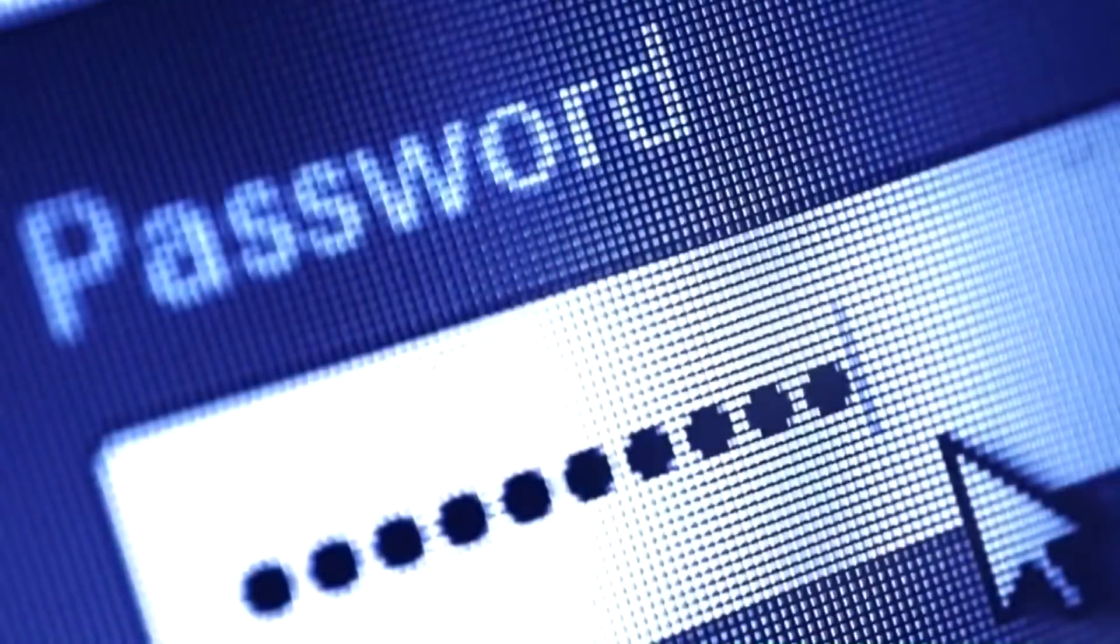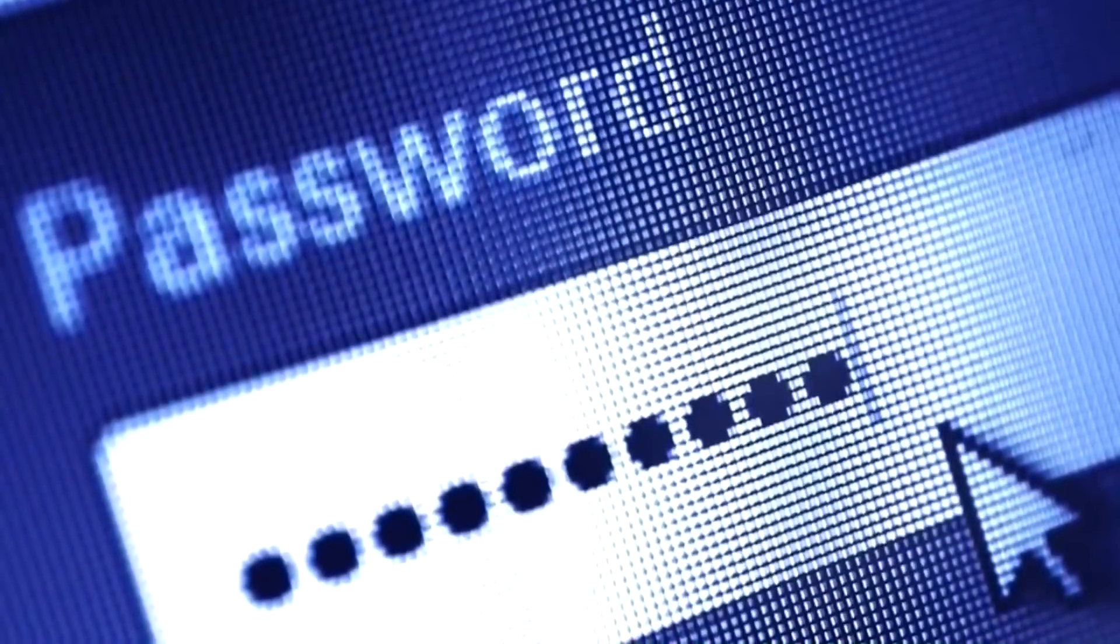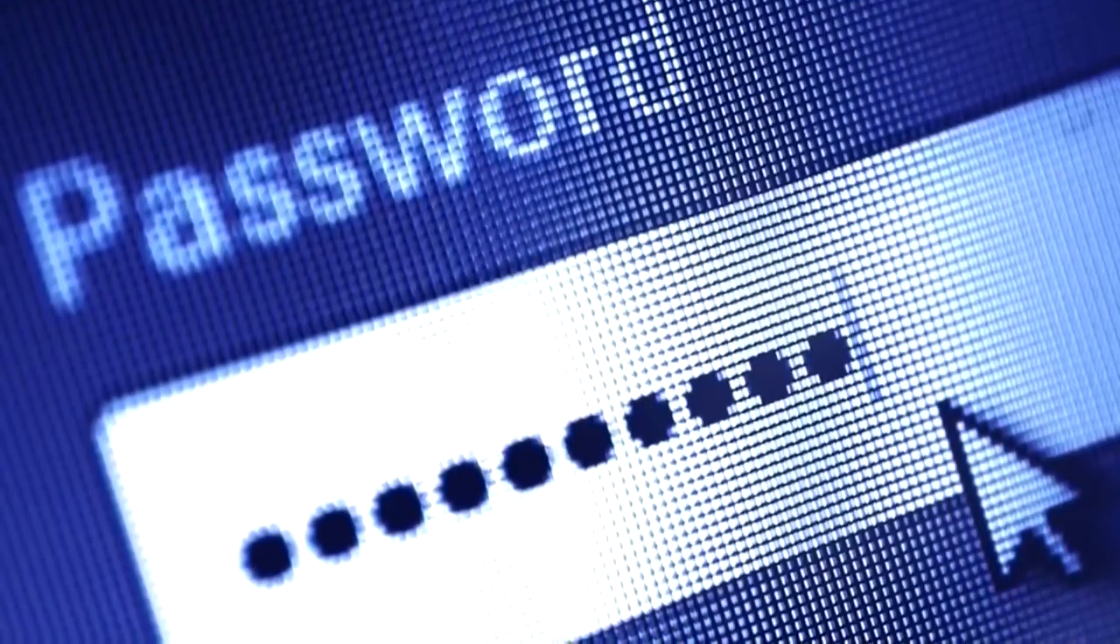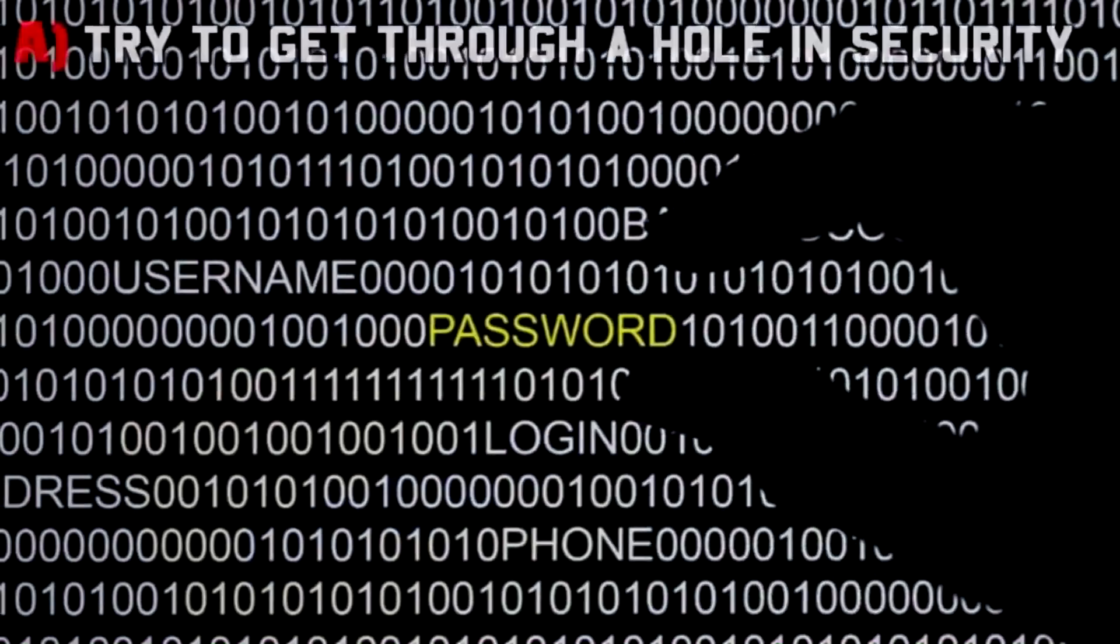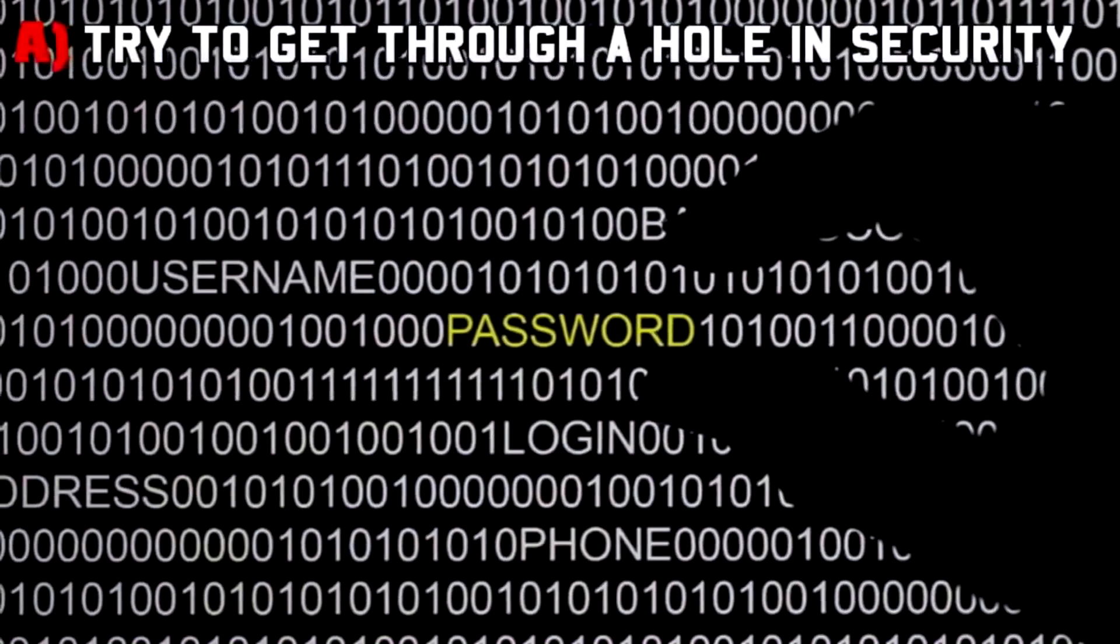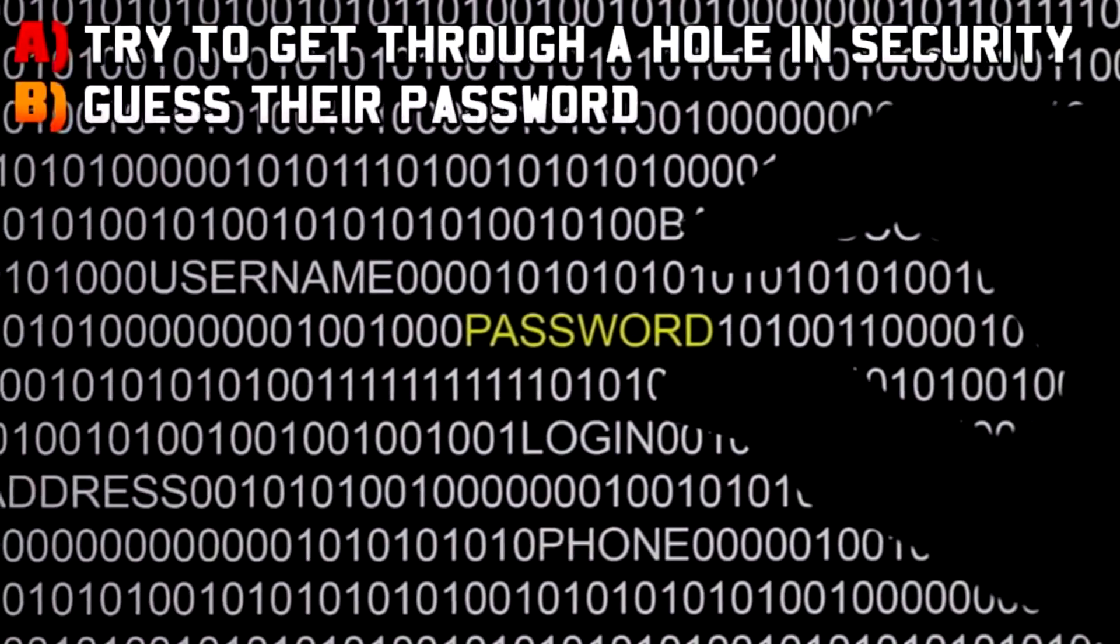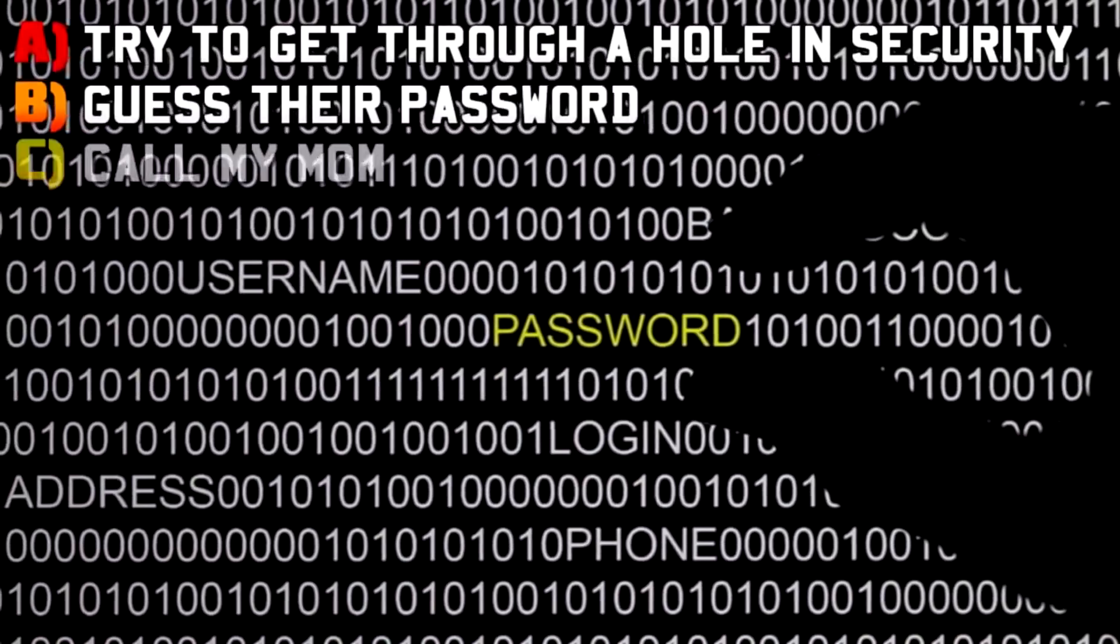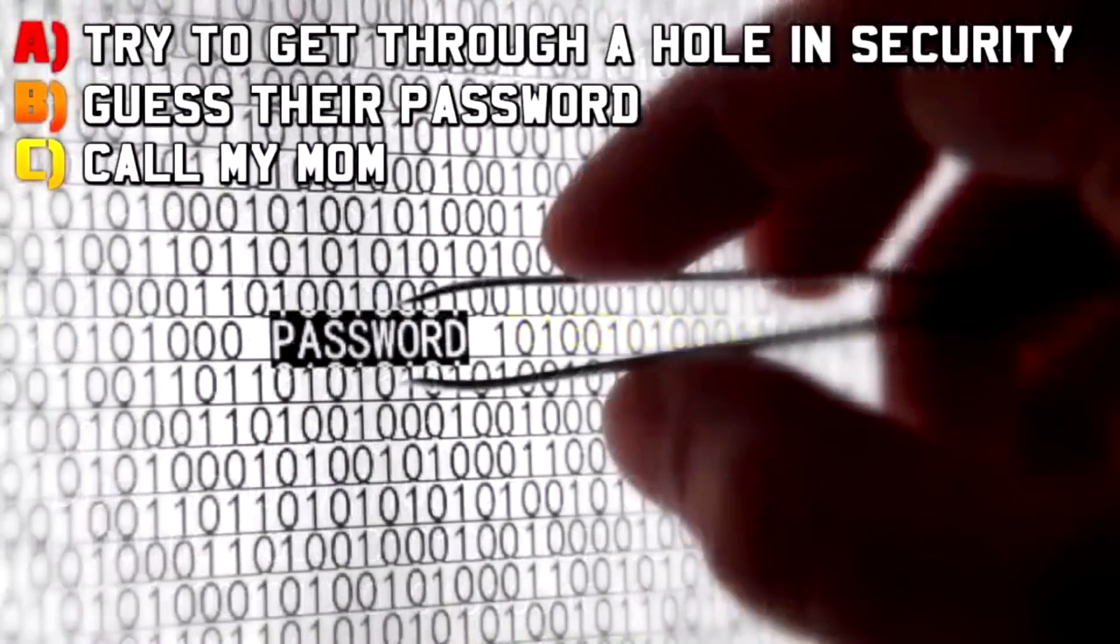Question number 10: you want to snoop on someone's Facebook account, but you don't know the password. What do you do to get into their account? Do you A: try to get in through a hole in the security, B: guess their password a bunch of random times, or C: call my mom?